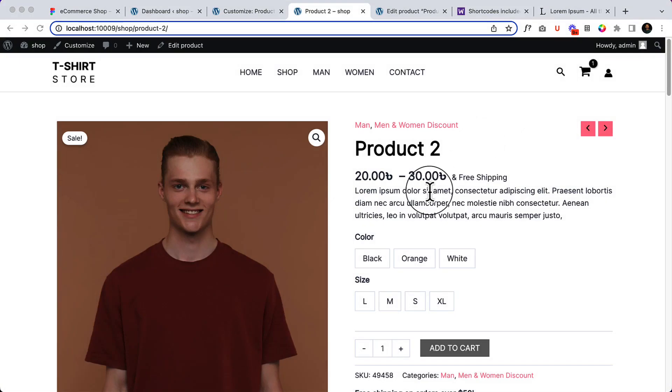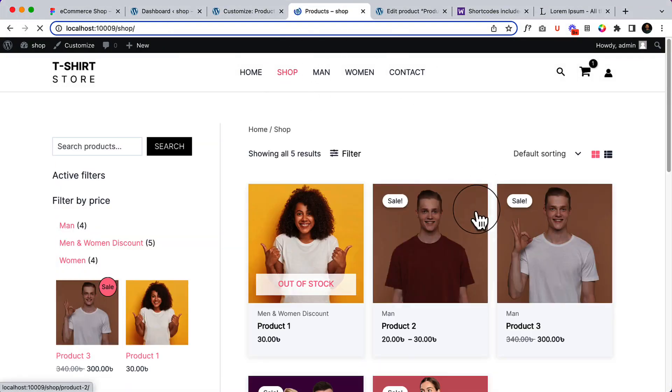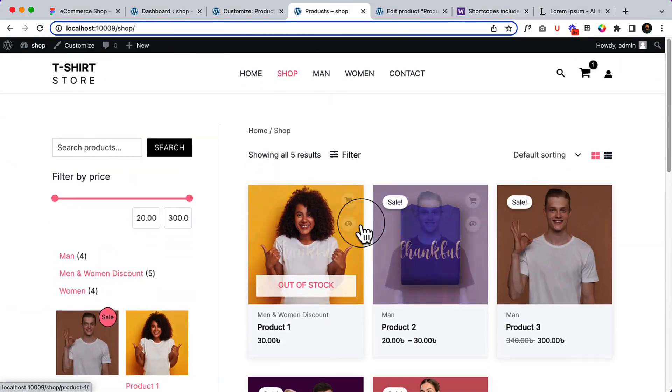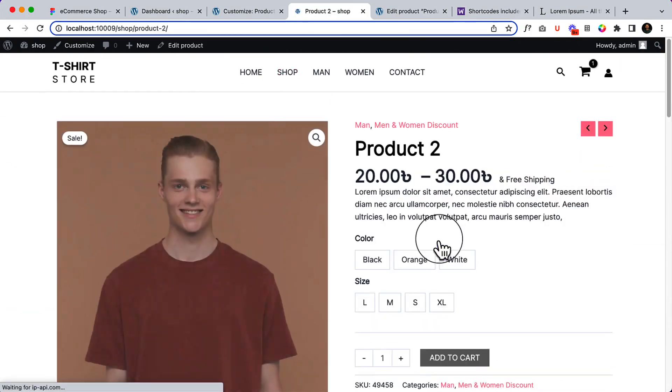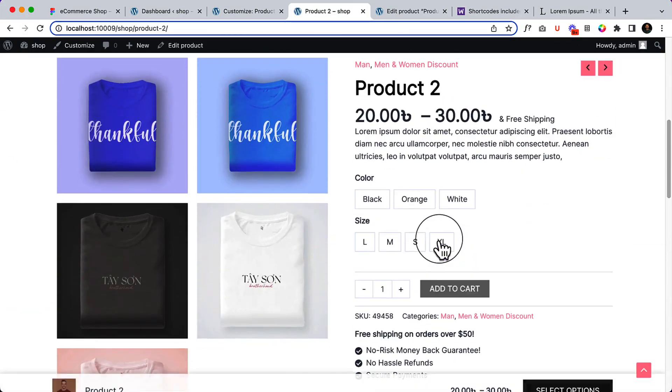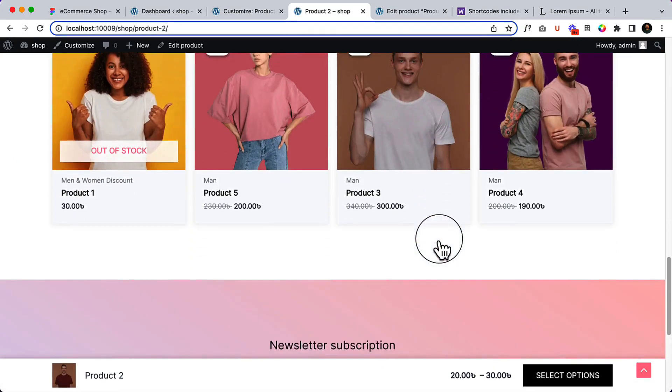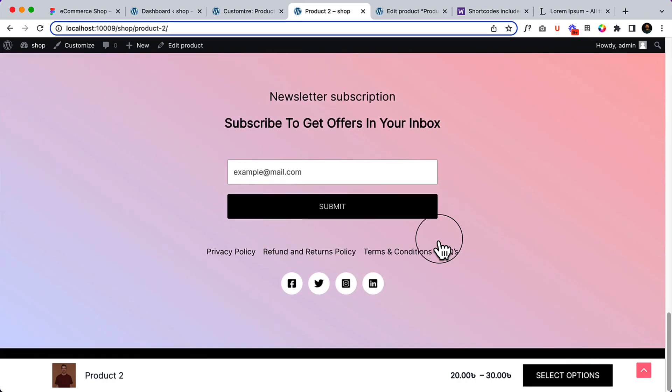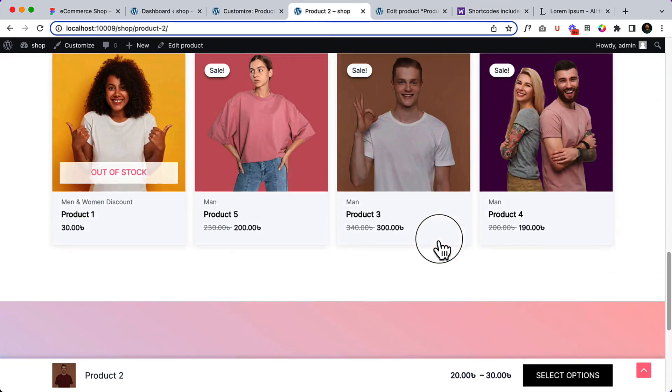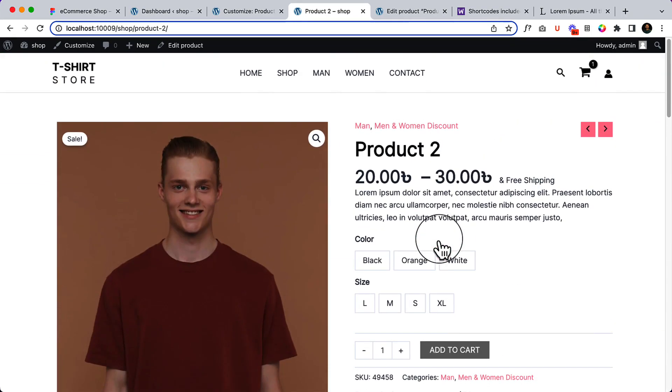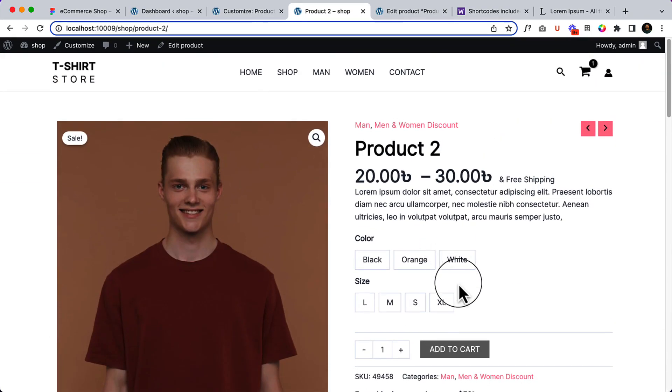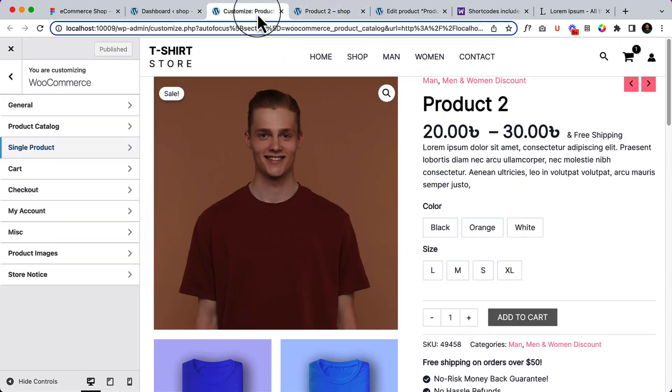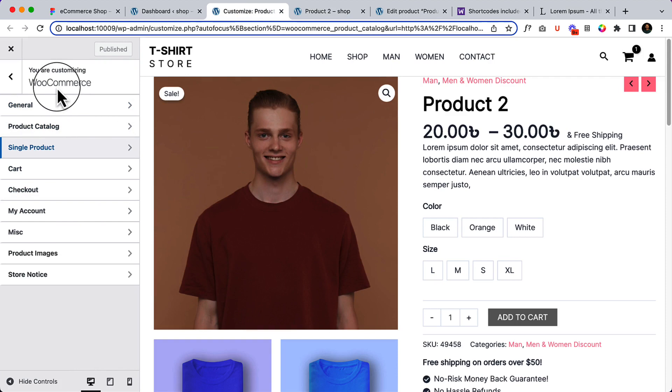We have completed our home page, our shop page, and our single product page, and we have added a lot of features, a lot of style and options inside our website. Now let's take a look at some other features from WooCommerce and Astra Pro.